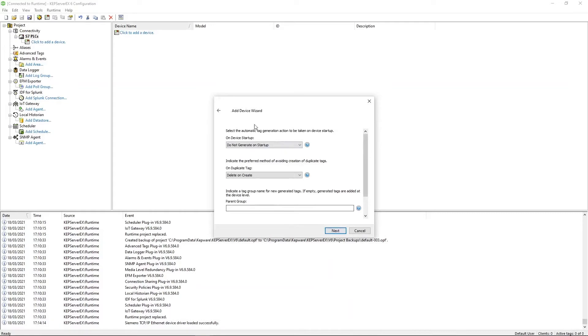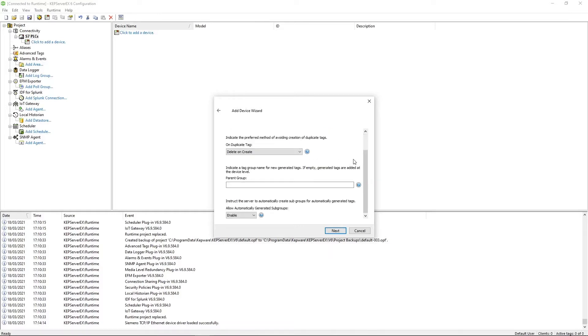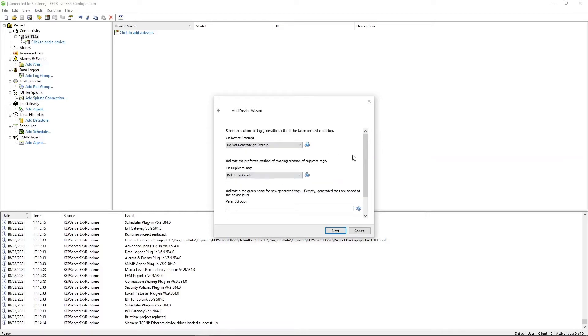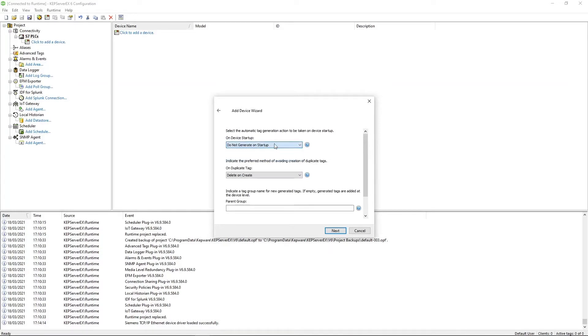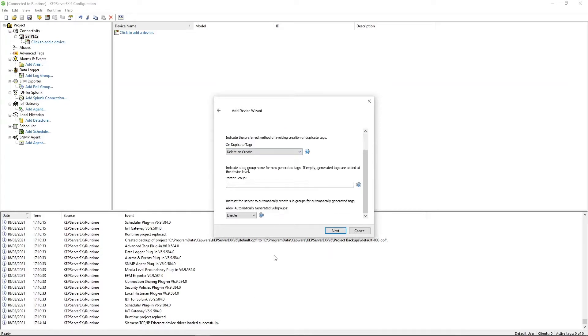This is to deal with automatic tag generation from files. Now you can export them using the TIA exporter tool, or you can import a step seven project file, a .s7p. You do that later on, but this lets you choose how to deal with the tags once you have them. So you can do it on every startup or don't generate at all. I'm not using this for the tutorial. So I'm just going to click next.